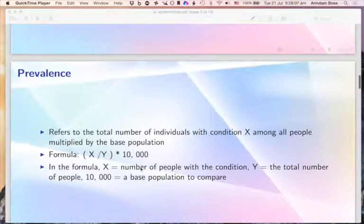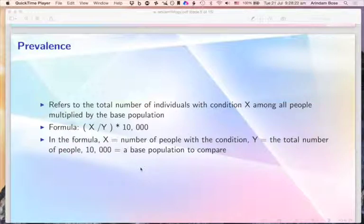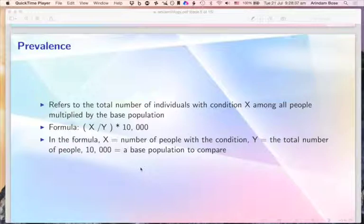Prevalence refers to the total number of individuals with a particular disease or health condition X — such as hypertension, obesity, or cancer — among all people, multiplied by the base population. If talking in percentages, we take 100 as the base population; in this example, 10,000 is used. X is the number of people with the health condition, Y is the total number of people, and 10,000 is the base population for comparison.